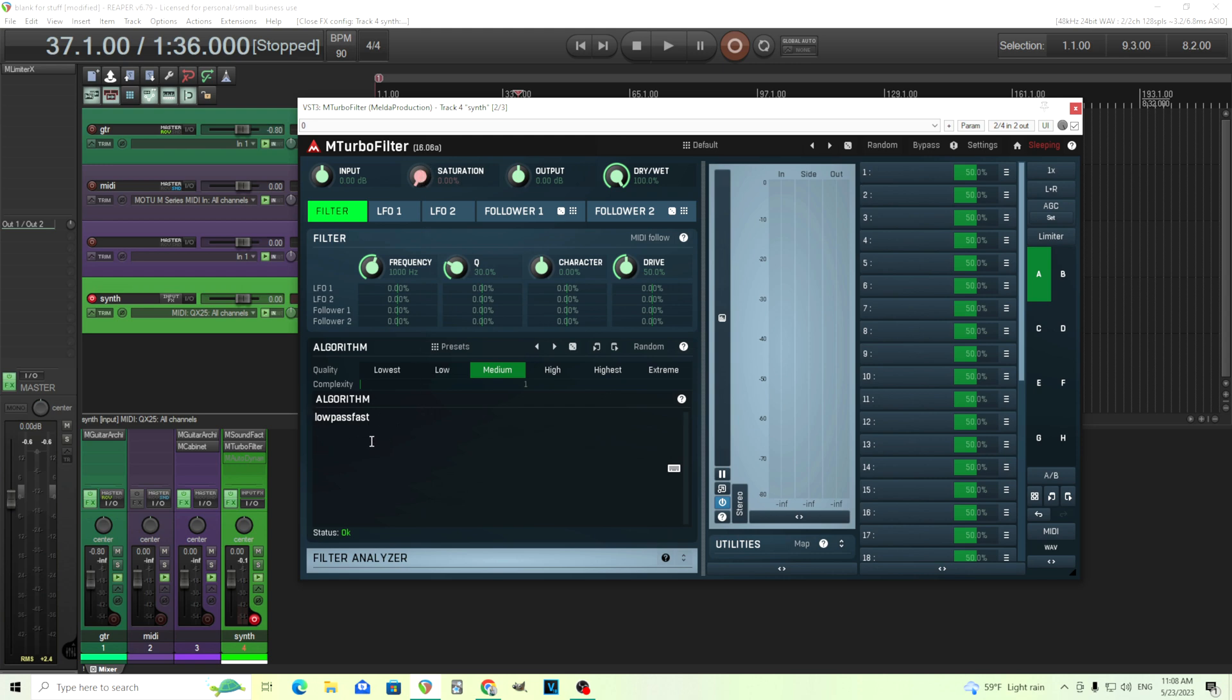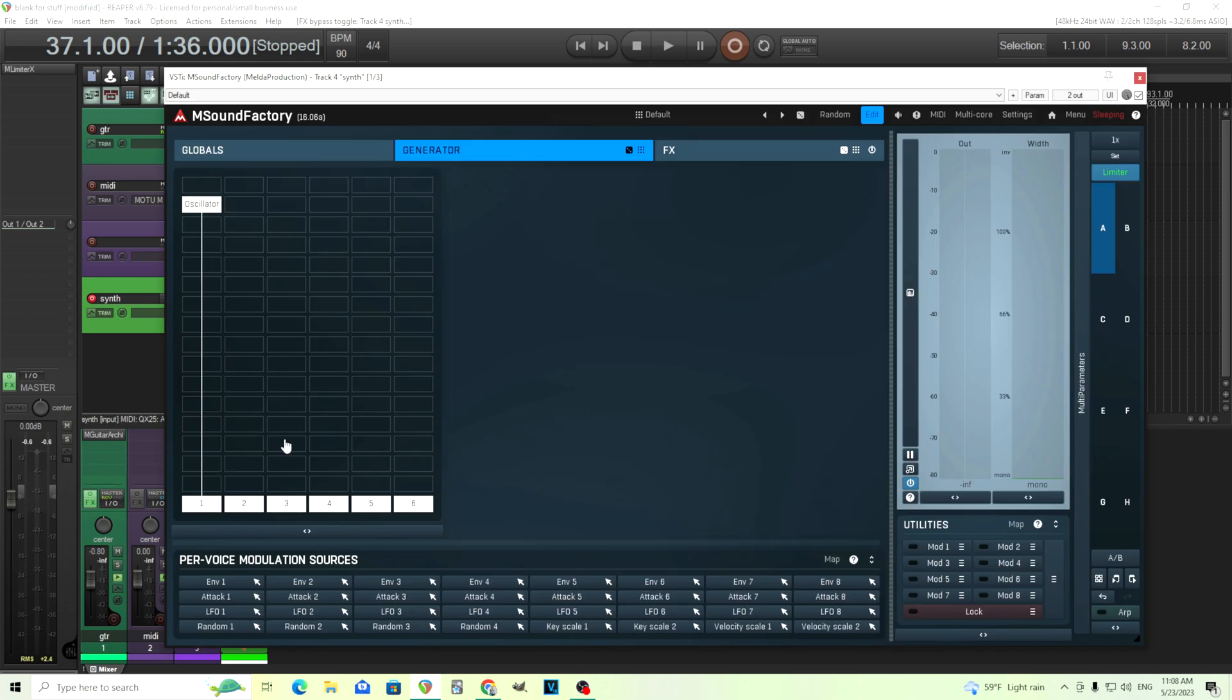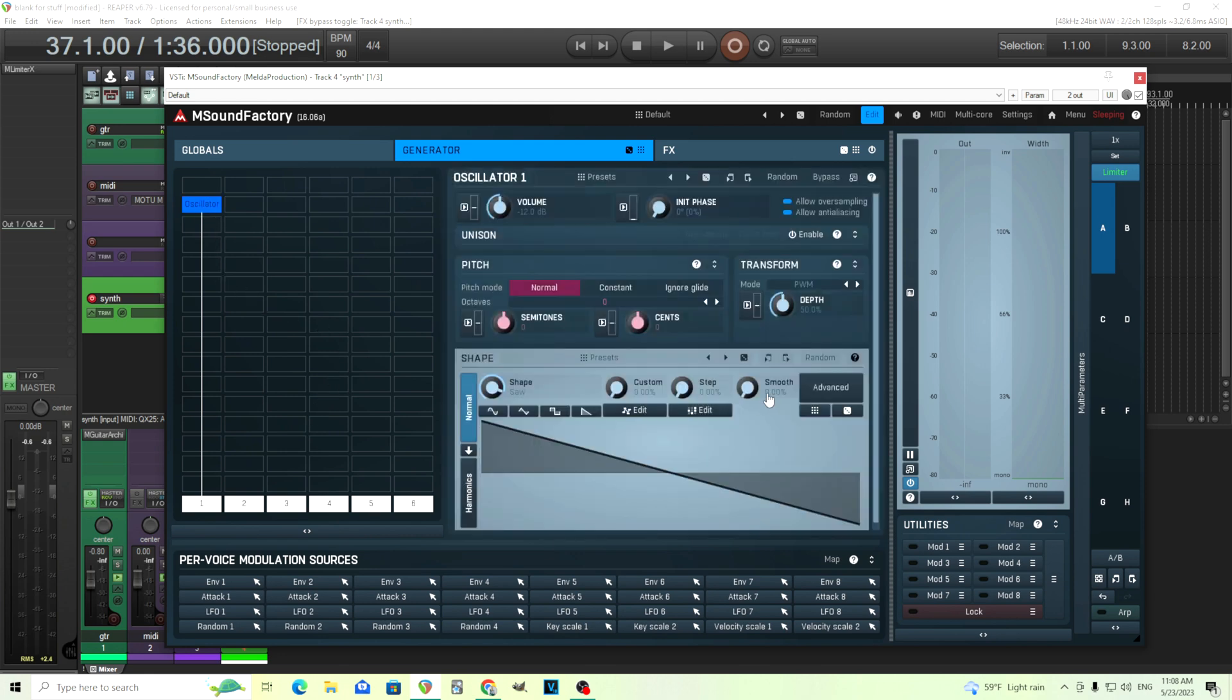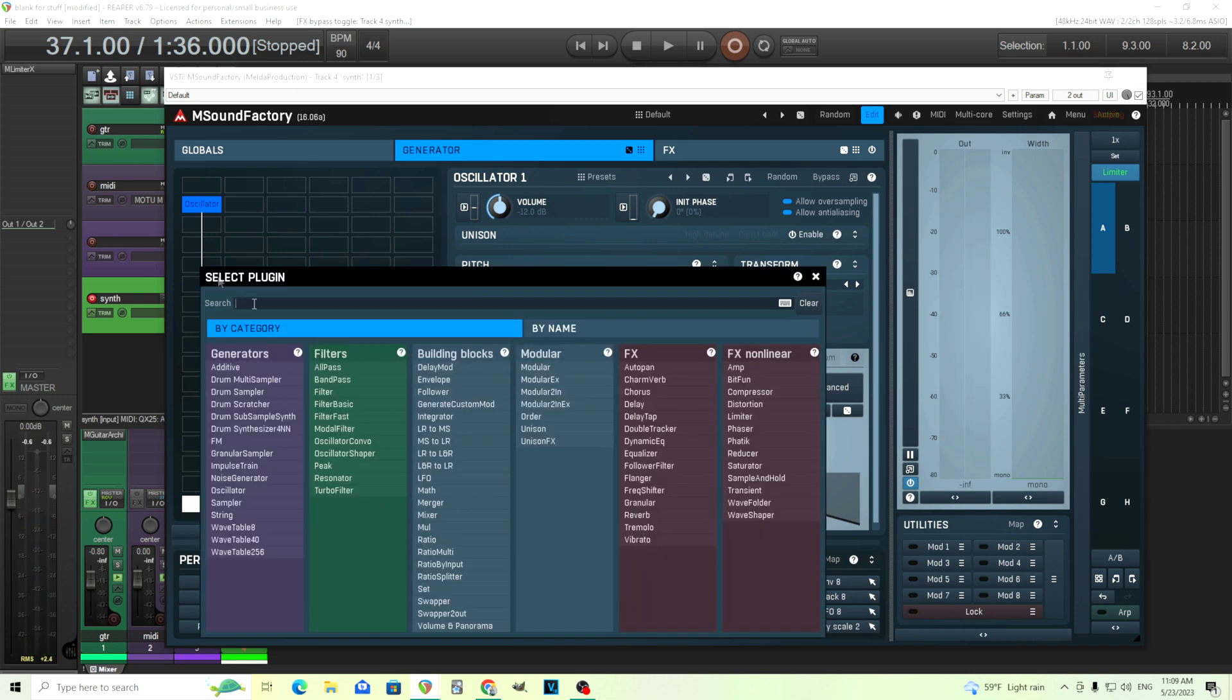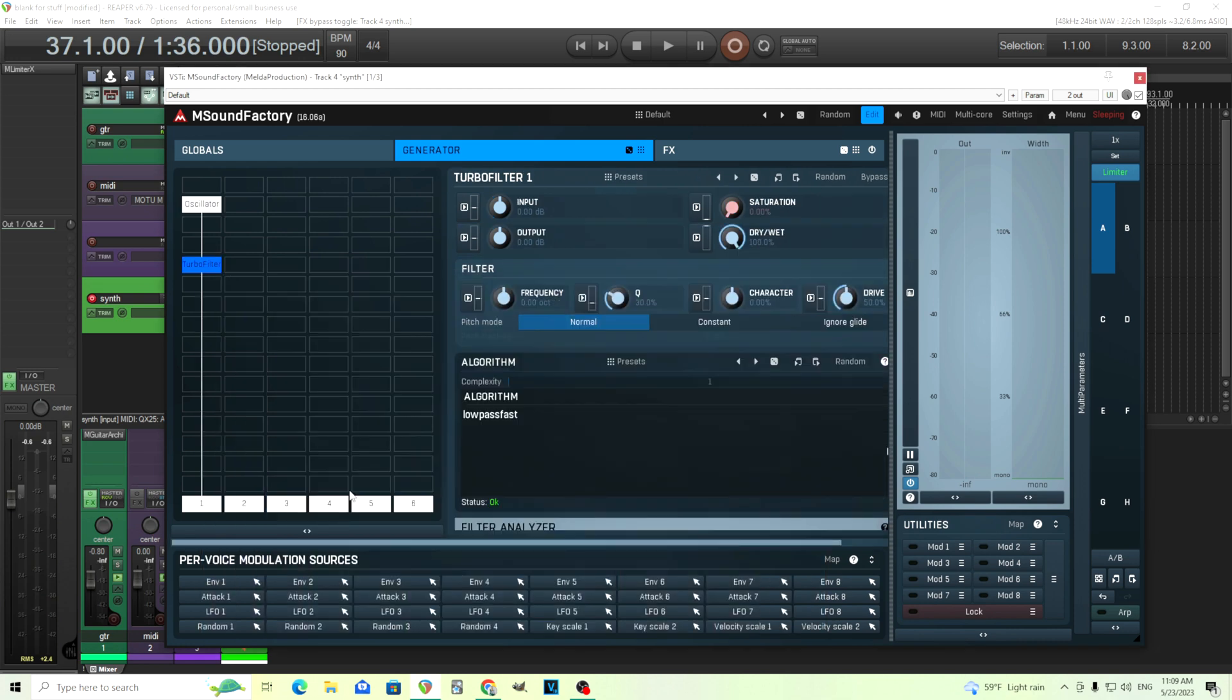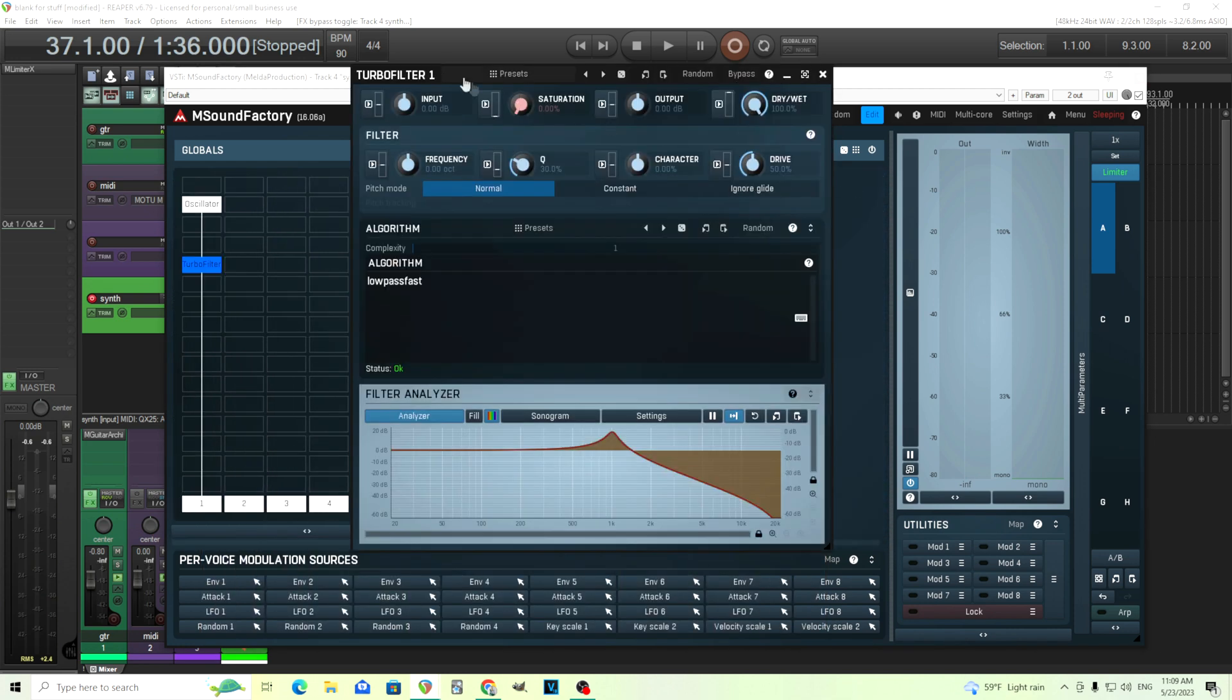But here we have the algorithm and this is where you can actually design your own special filter. But instead of doing it in this, let's use it inside mSoundFactory. So if we have this here, we have an oscillator here with just a saw wave. Nothing special. But now let's add mTurboFilter or just TurboFilter in here actually. So we have the same thing.